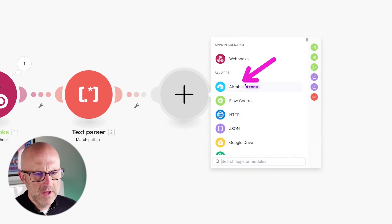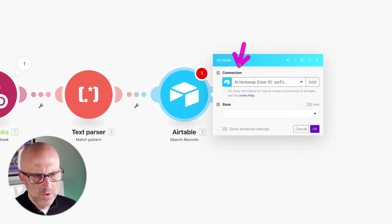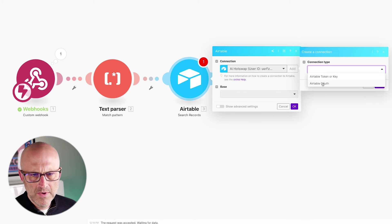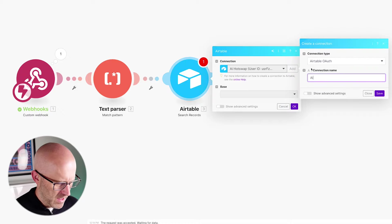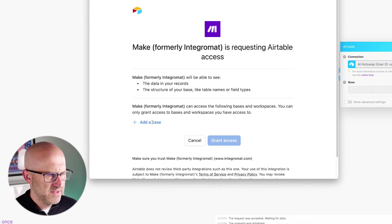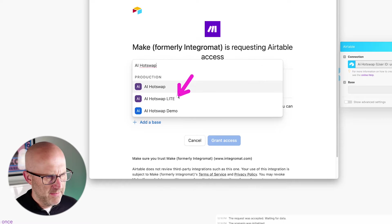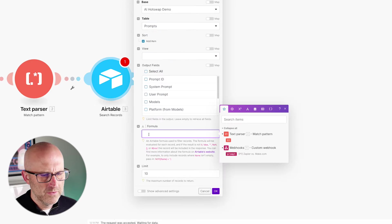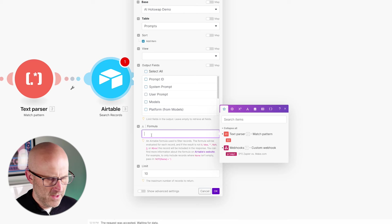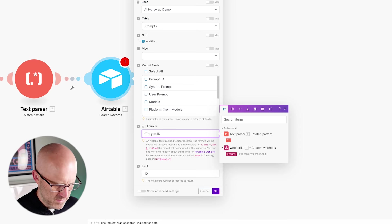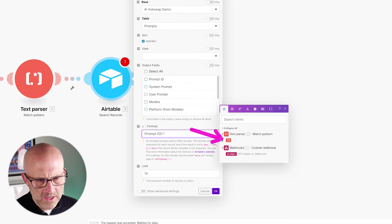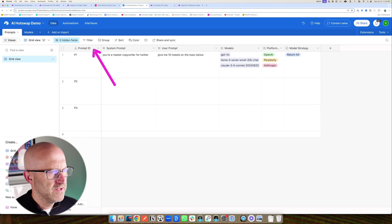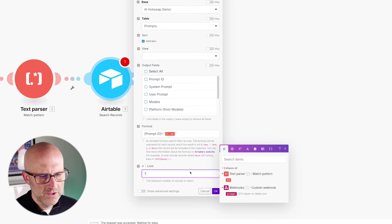Next, we're going to search for records in Airtable. Go to Airtable, search records, and add a new connection — connection type OAuth, name it 'AI Hotswap Demo,' click save, add the base 'AI Hotswap Demo,' grant access, then select the base and the table which is 'Prompts.' For the formula, we're searching the Prompt ID field: curly bracket, 'Prompt ID,' close curly bracket, equals quote, then the dollar sign one token, with a close quote. Limit to one record. Click OK and save.